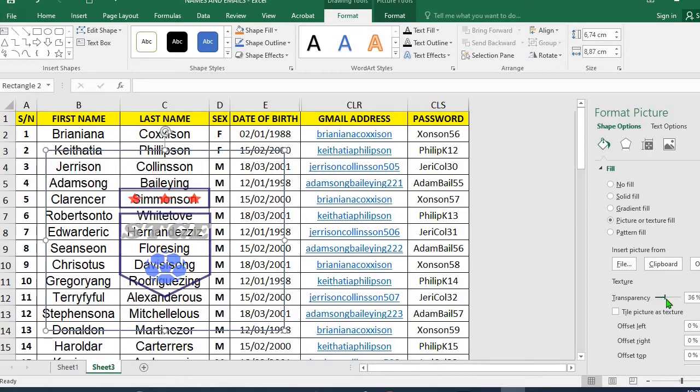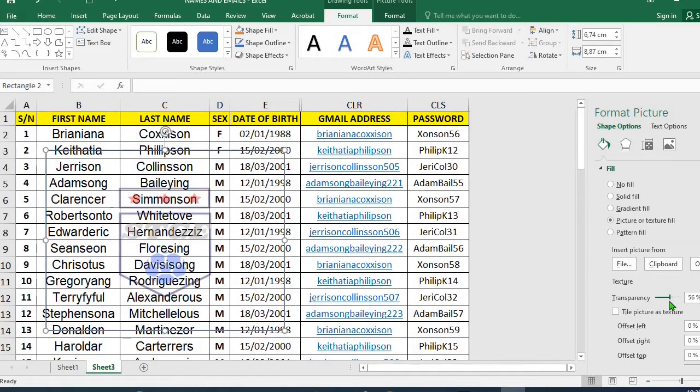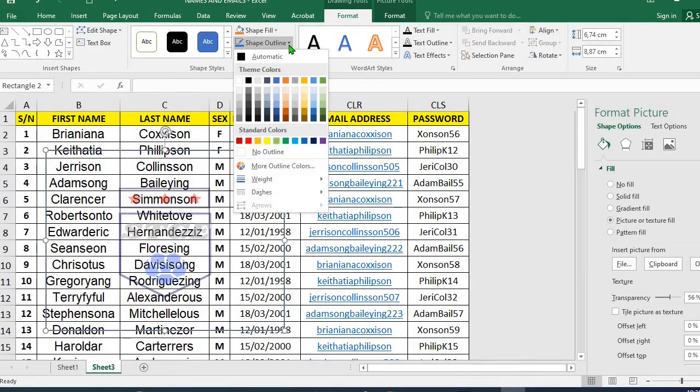You can use any percentage you want. I usually use between 55 to 65 percent. So I leave this one on 56 percent. I go to Format tab, click on Shape Outline and select No Outline.